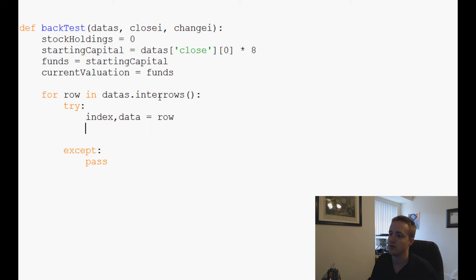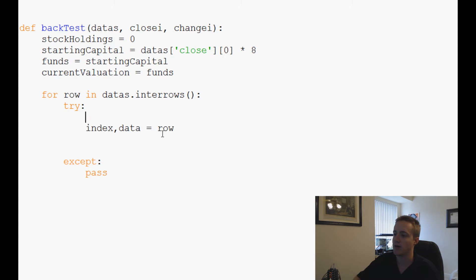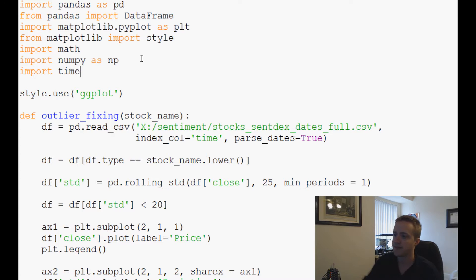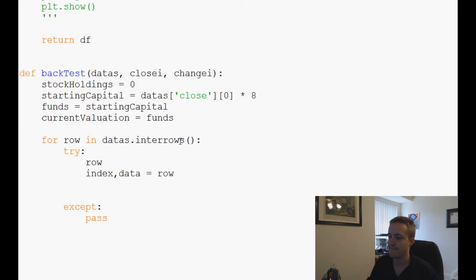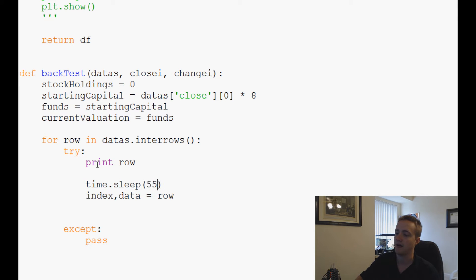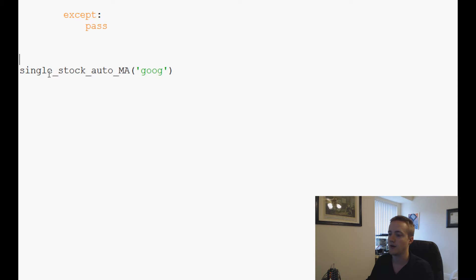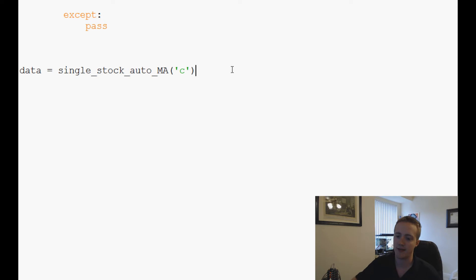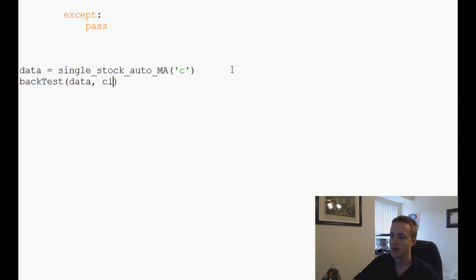It would be useful to show what this data currently looks like. We import time, then print row with a time.sleep(5). We set data equals single_stock_auto_ma — instead of Google let's use Citigroup — and then call back_test with data, close_i equal to 3, and change_i equal to 11.